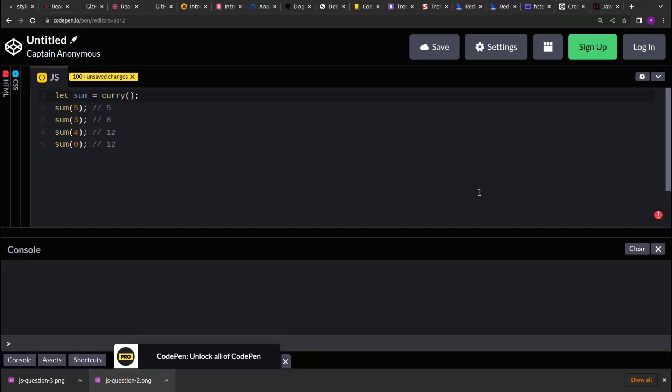Hello guys, I hope you are doing good. In this video, we will solve a JavaScript problem where we are asked to create a curry function.